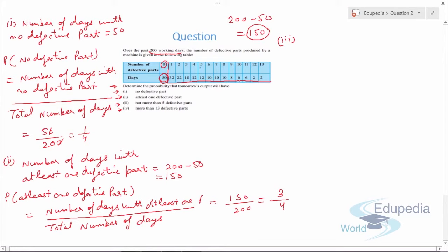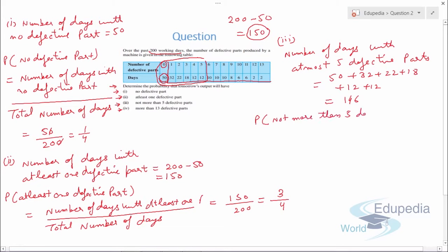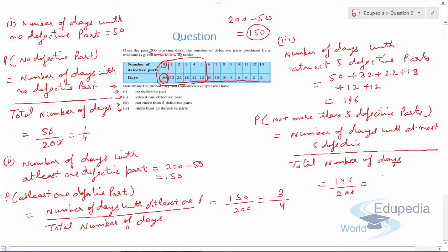The number of days with at most five defective parts is: 50 + 32 + 22 + 18 + 12 + 12 = 146. The probability of not more than five defective parts equals the number of days with at most five defective parts divided by the total number of days, which is 146 upon 200, simplifying to 73/100.